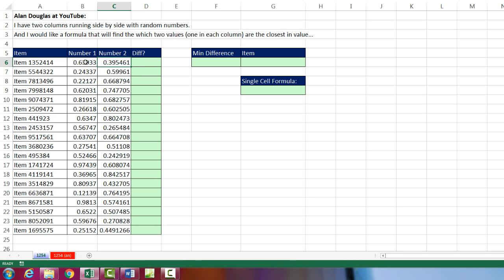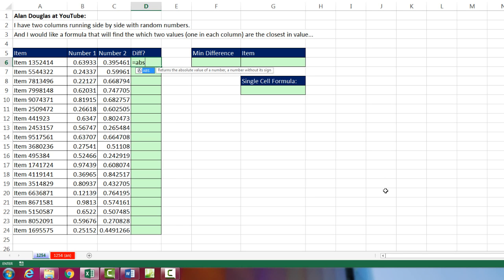Sometimes there'll be a bigger number as number 1, and sometimes number 2 will be bigger. So really, we want to find the absolute value difference between each one of these. So I'm going to use the ABS function for absolute value.